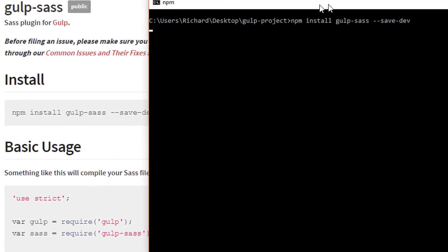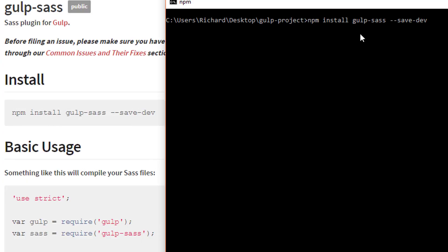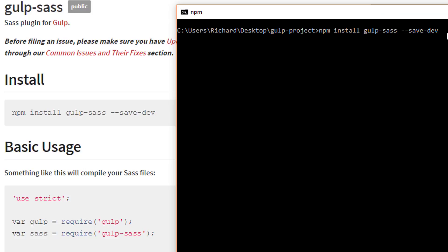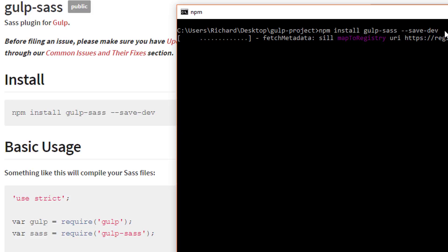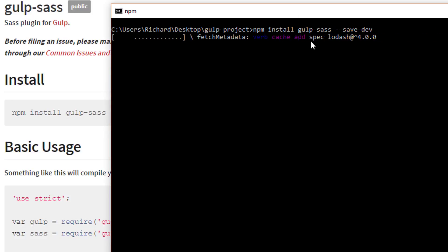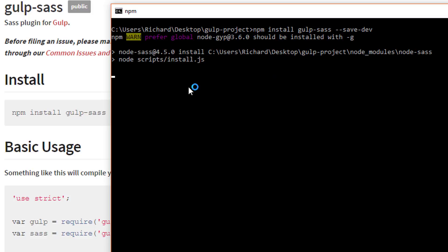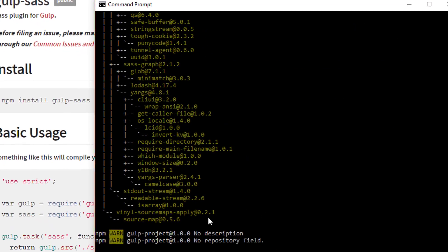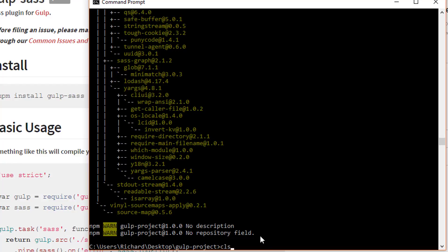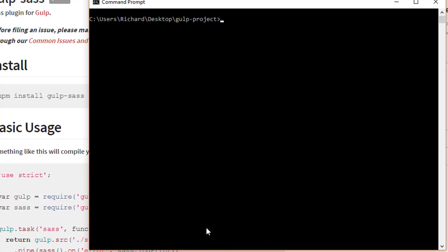This command will install the gulp-sass plugin so we can use it in our project. Let's give it a second to process. Now we're finished — perfect. Ignore any warning messages. Now head back over to our project in Atom.